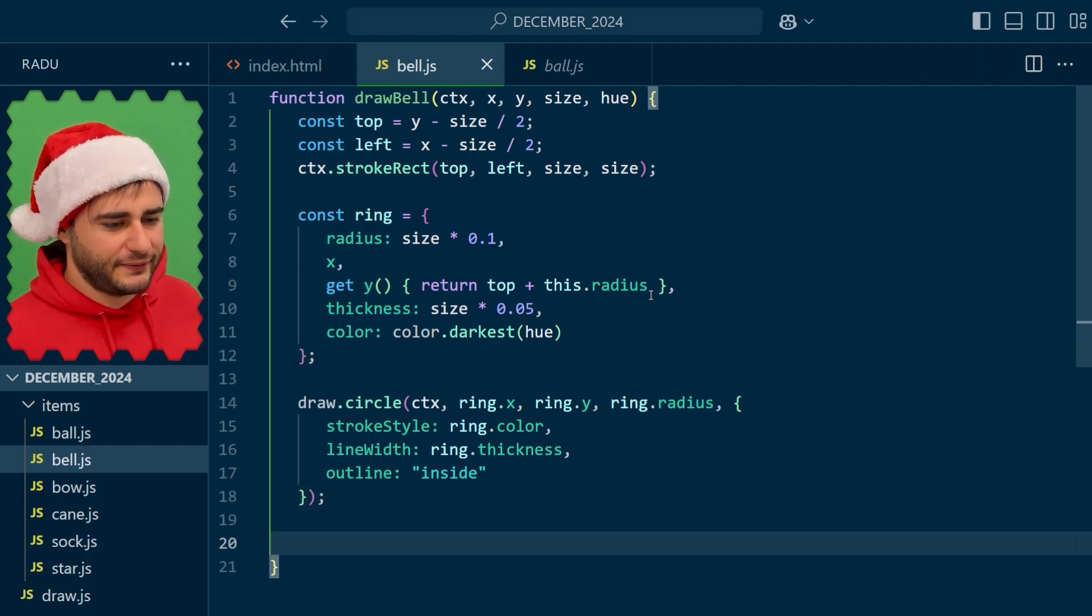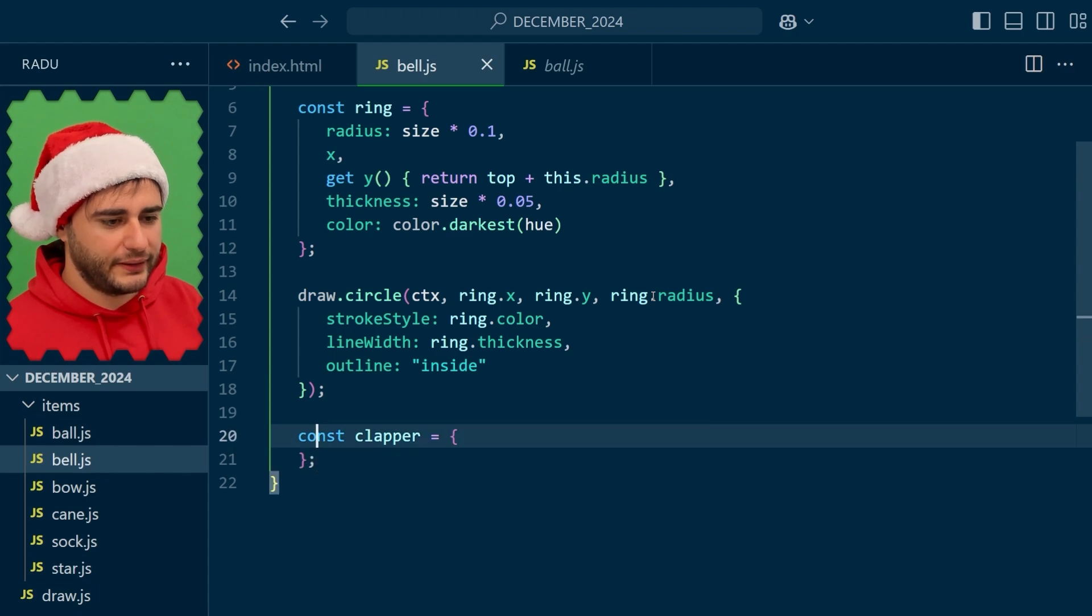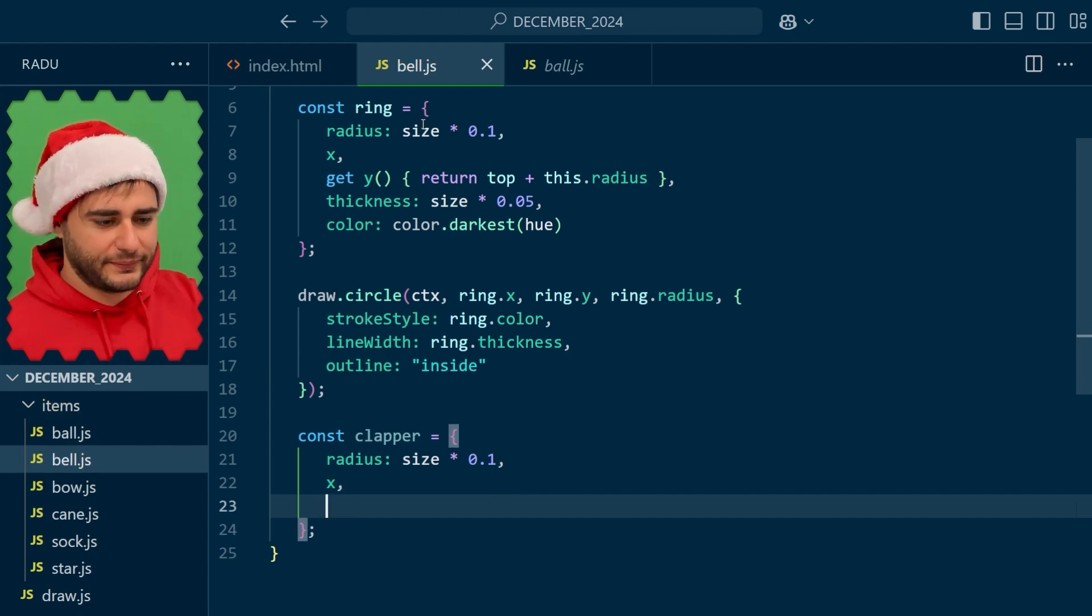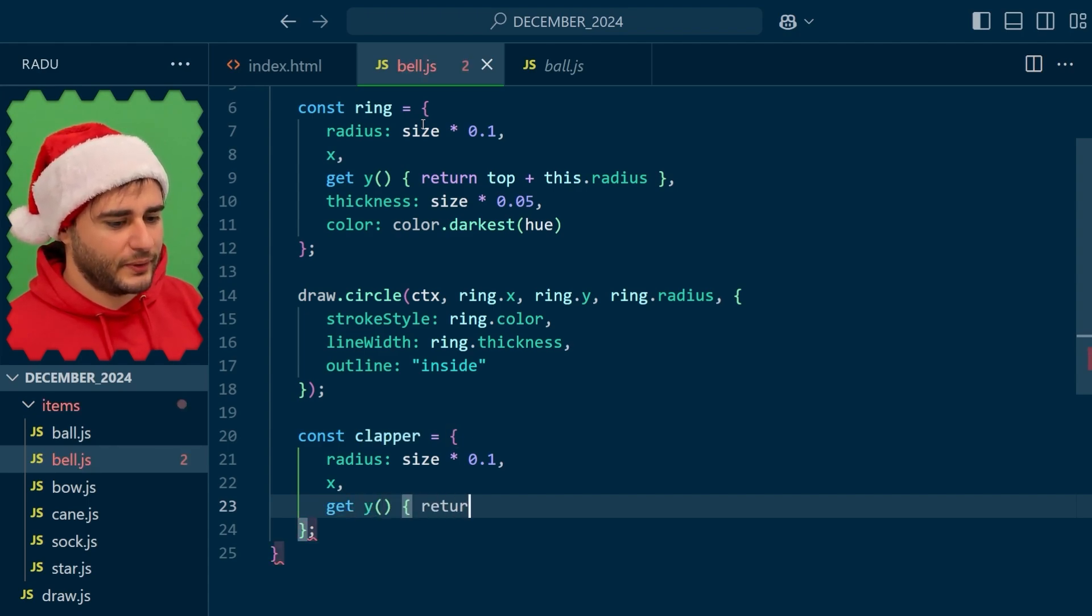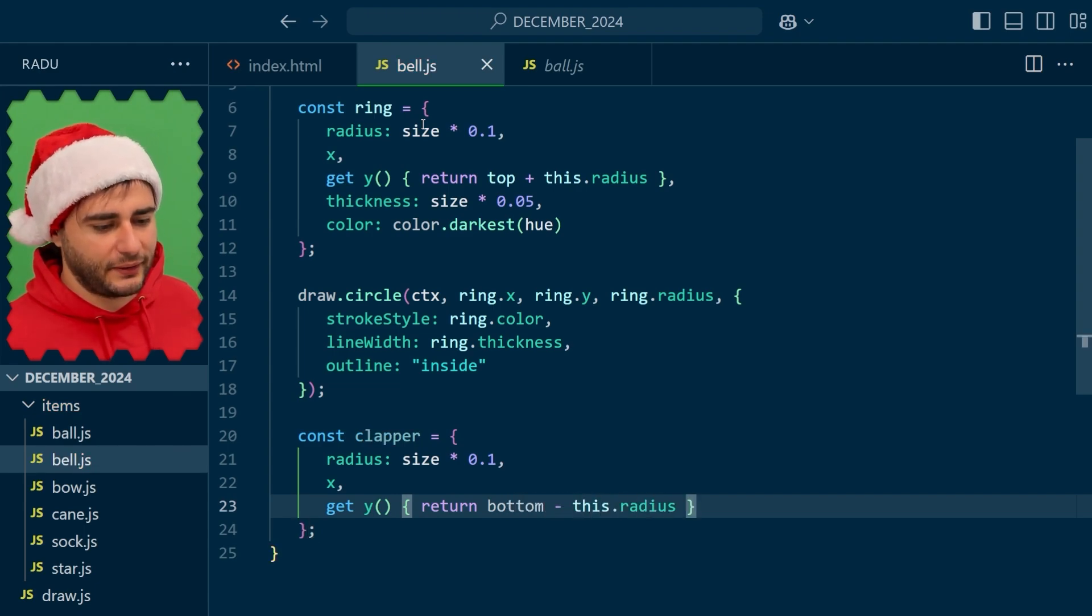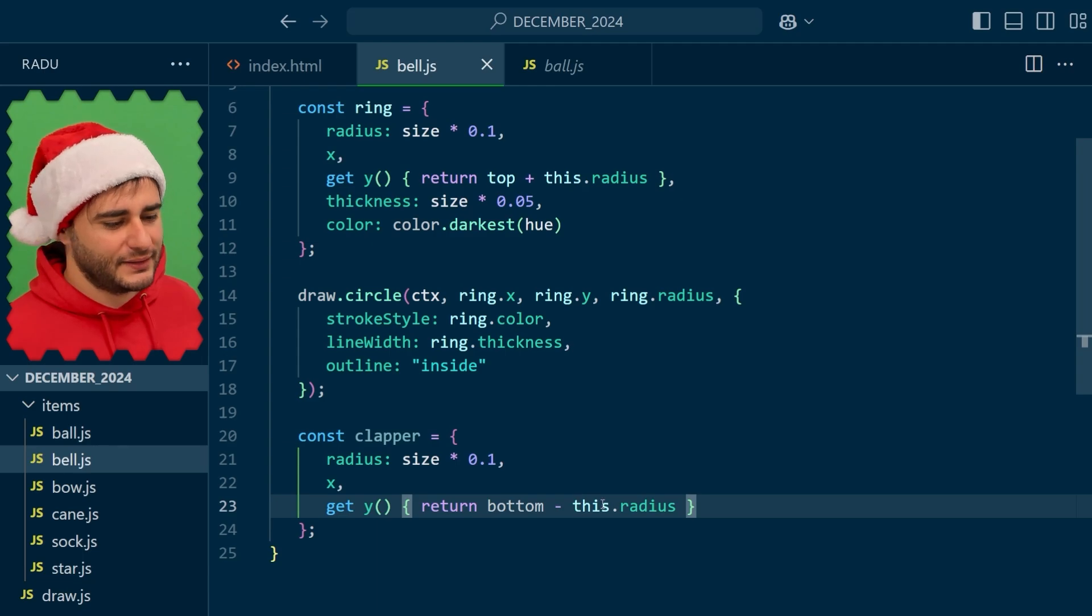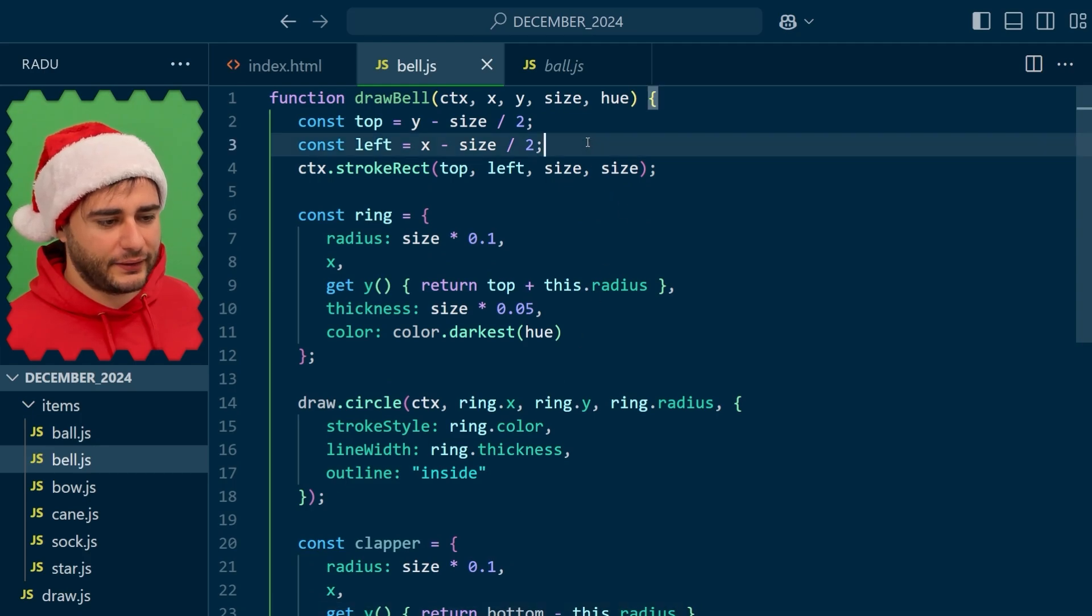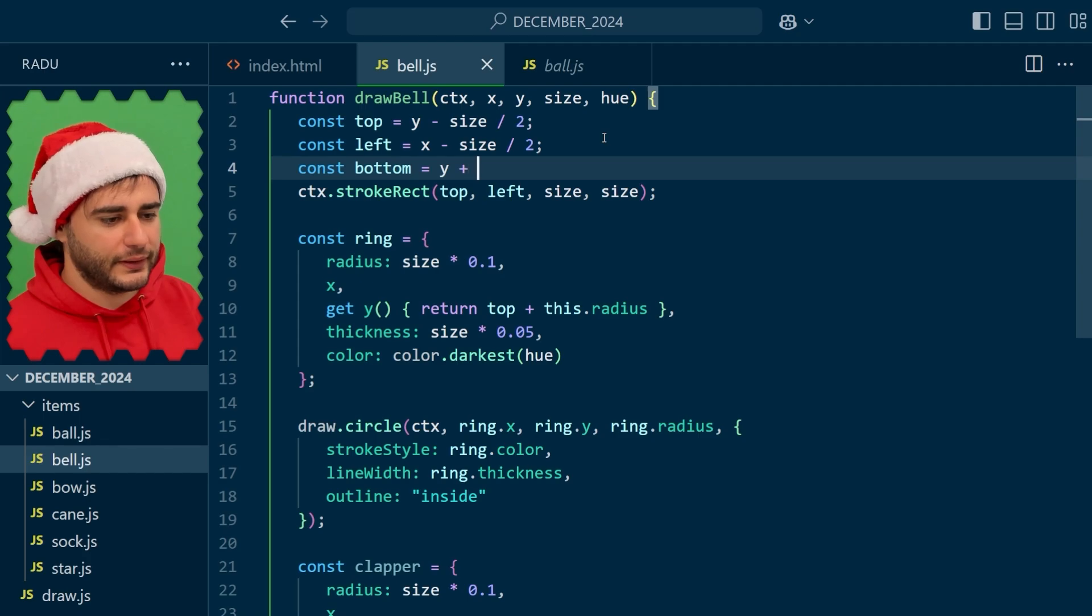So let's define an object for this clapper and it's going to have a radius. Maybe same as that of the ring at the top and the x is going to be just x so we center it and then the y value I'm going to need to use a getter because I'm going to subtract from the bottom this radius that we just defined up here. Remember that this radius is not accessible before this object is created. So basically we need to use a getter for it. And bottom should be added here to our helper variables because it relates to the bounding box.